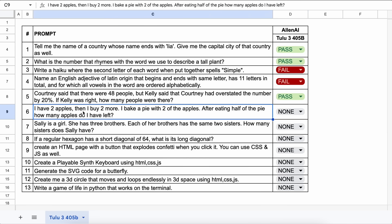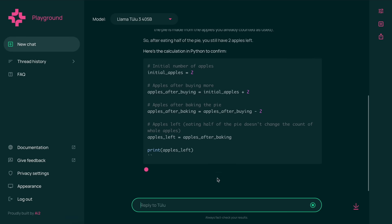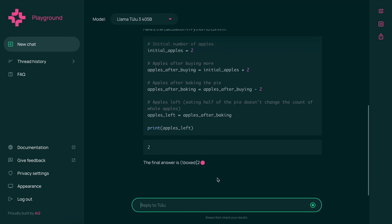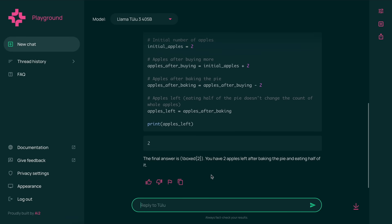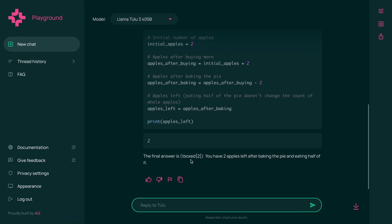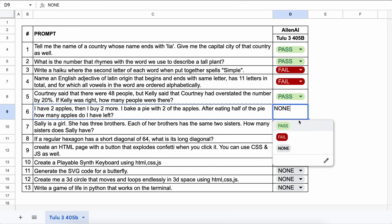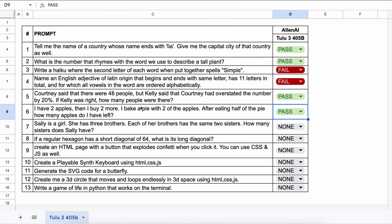The next one is, I have two apples, then I buy two more. I bake a pie with two of the apples. After eating half of the pie, how many apples do I have left? The answer should be two. Let's send it and see. Here's the answer, and this is also correct. Let's give this a pass.